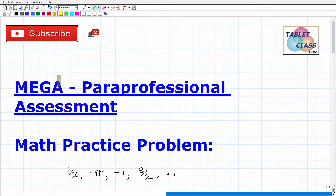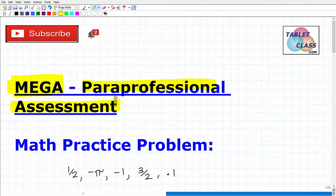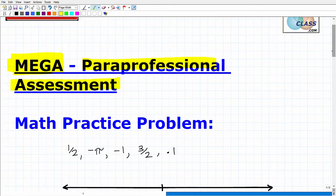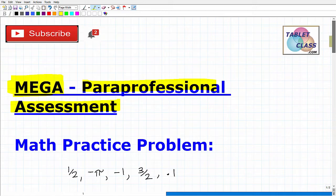Let's talk about the MEGA paraprofessional assessment. If you're watching this video, I'm assuming that you are studying to become a paraprofessional in the state of Missouri, and you have to take this certification exam and pass it in order to become a paraprofessional. What we're going to do in this video is take a look at a math practice problem that you should be able to handle if you expect to ace this assessment.